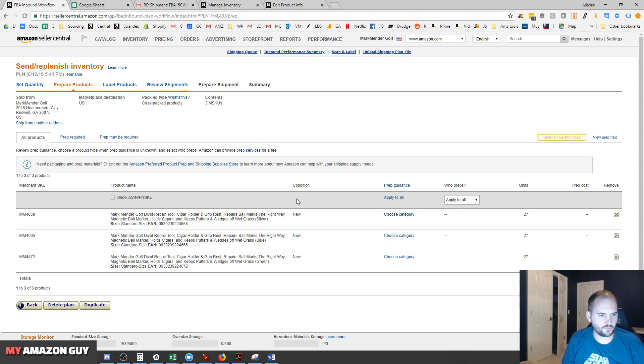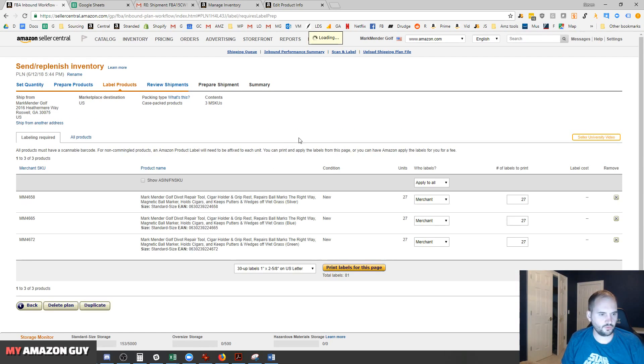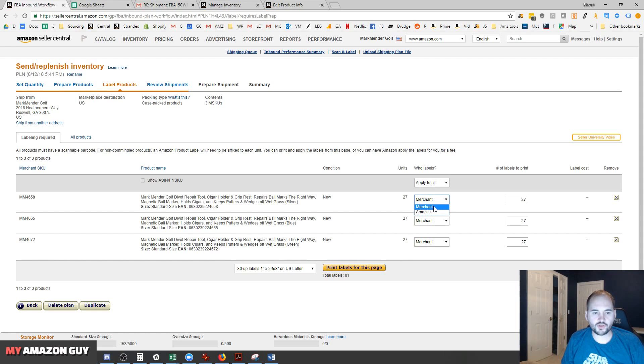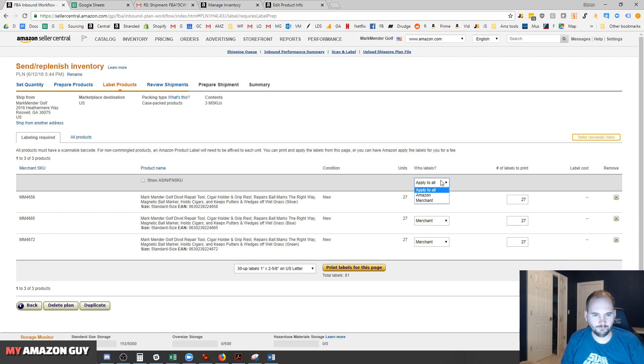In terms of prep, there's really no prep for this particular product, so we'll continue to the next step. Now, who labels? Depending on whether you want to have the merchant label them, that would be you doing it yourself, or if you're going to have Amazon label them.